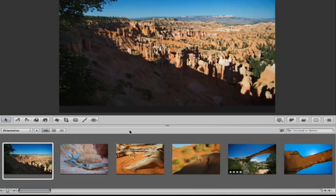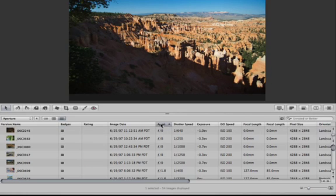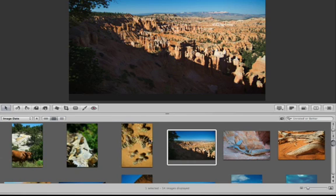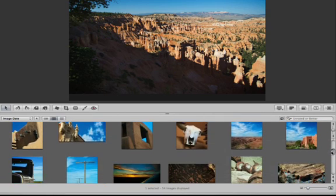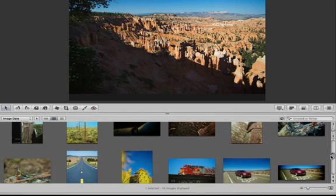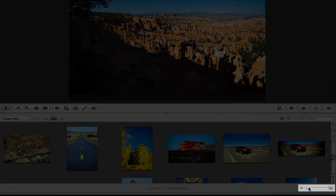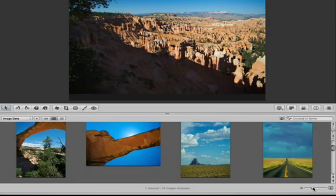Clicking the List View button changes the browser to a list view, allowing you to sort images by specific criteria. The Grid button shows you a thumbnail grid view. With this option selected, you can view more than one row of images or adjust the thumbnail size using the zoom slider located underneath the browser.